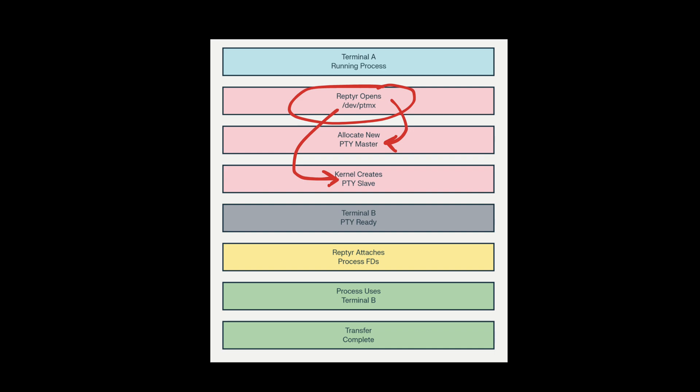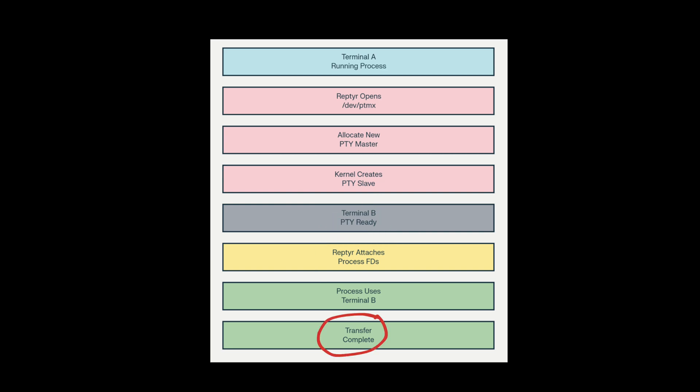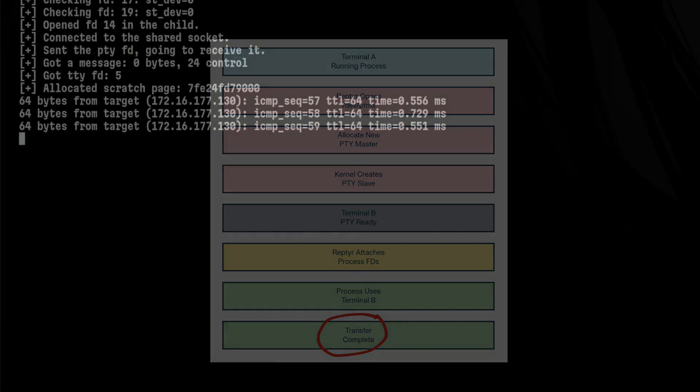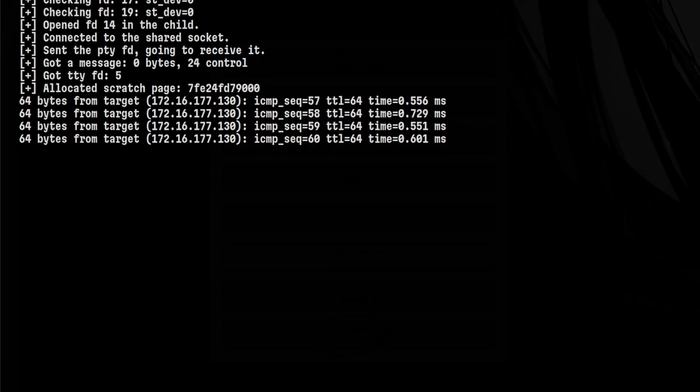The master is used for sending and receiving data between different slaves. The slaves are the ones attached to different processes, which can be a shell or any real terminal device. After that, the pseudo-terminal pair is now ready for use. The target process and file descriptors will now be attached to that new pair. Then the transfer is complete, and we now see everything on our current session.